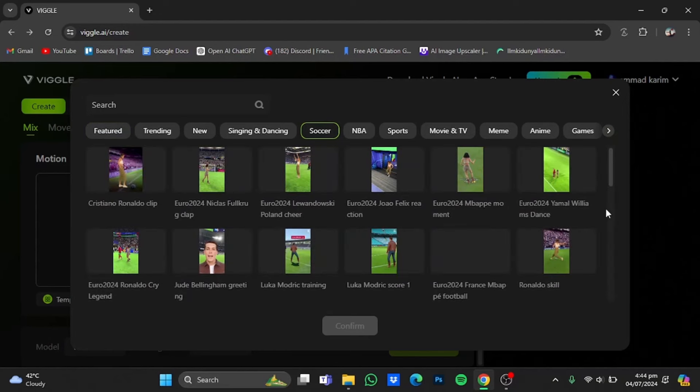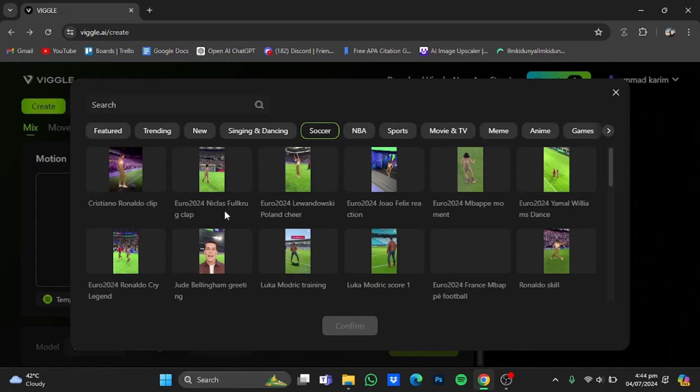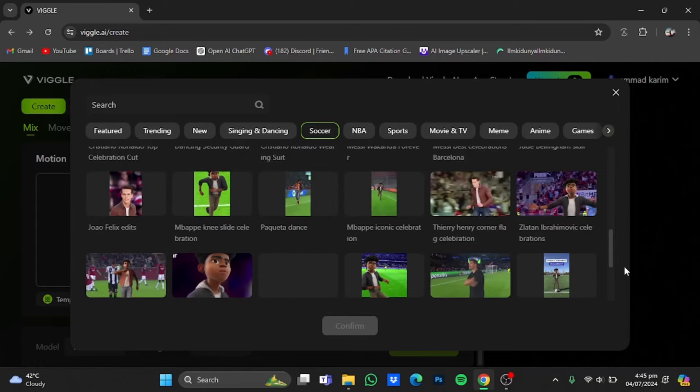And you will have all the football related celebrations and videos provided by Wiggle AI. For example, the Cristiano celebration, Euro 24 is going on so Euro 24, Nicolas, Fullkrug, Slap, Lewandowski, Poland Chair, and so on and so forth.